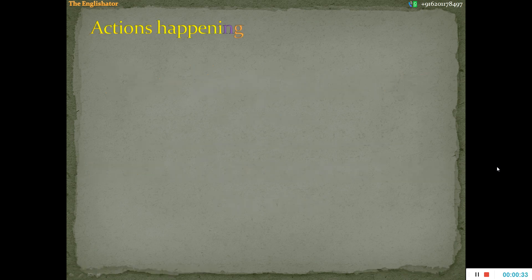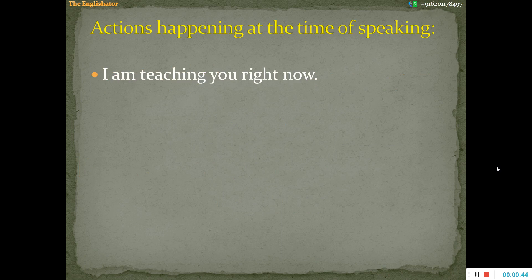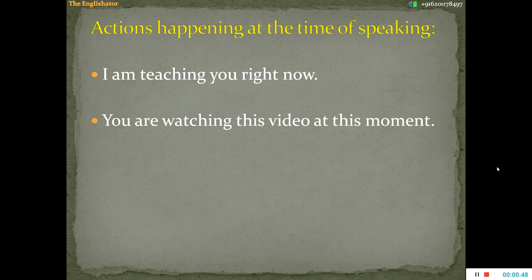The first and foremost, or the most common use of this tense, is in expressing an action which is happening at the time of speaking. For example, 'I am teaching you right now.' 'You are watching this video at this moment.' These are among the classical examples of this tense, meaning thereby that we are not concerned as to when these actions started, or for how long they continued, or if these actions are complete. We are merely saying that these actions are imperfect — they are continuing at the present, or they are in progress at the present moment.